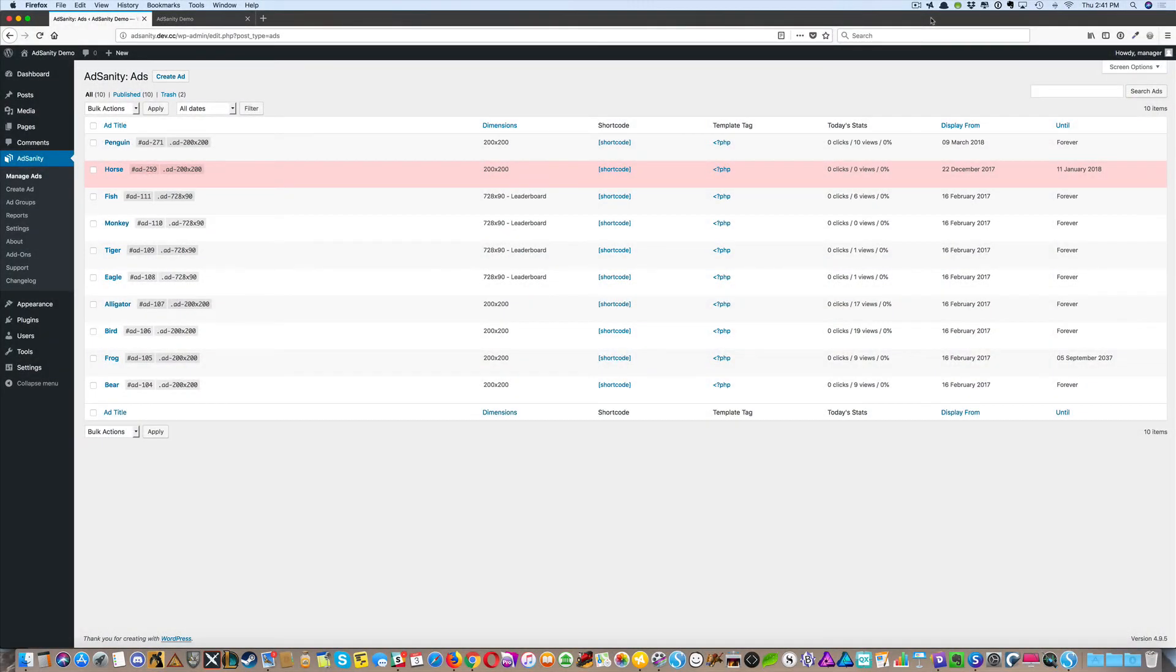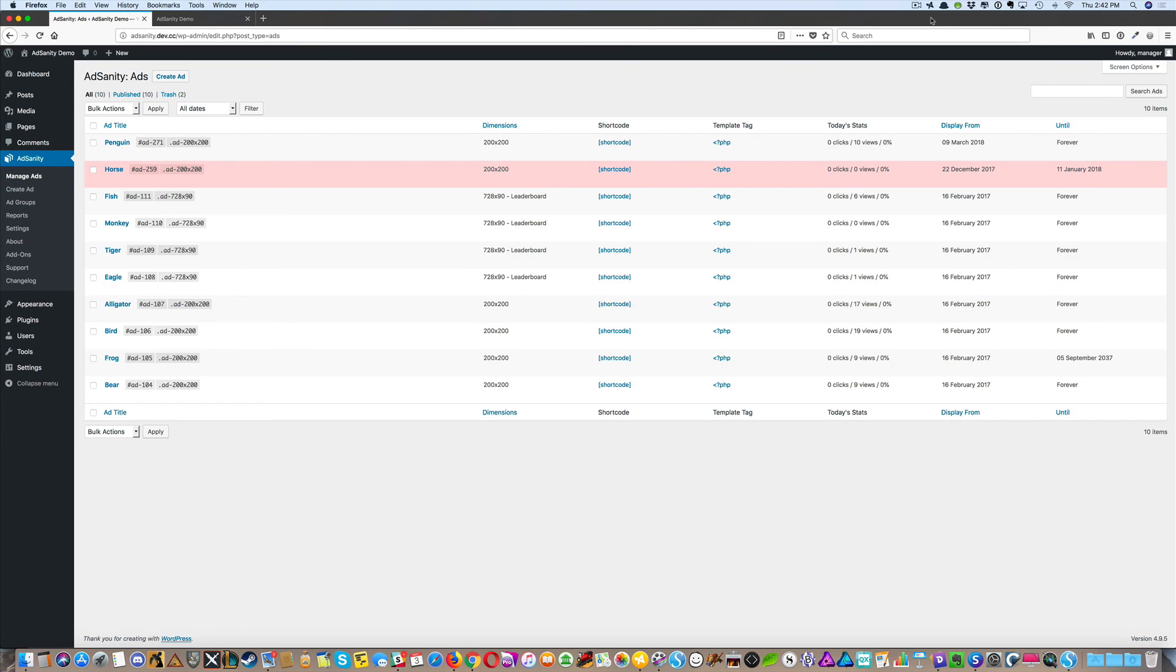Finally, we provide template tags so that you can programmatically add ads to templates or template parts. We have a single ad template tag and an ad group template tag. More details can be found on the AdSanity help site.